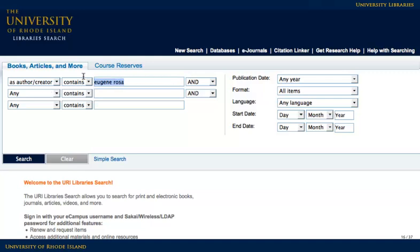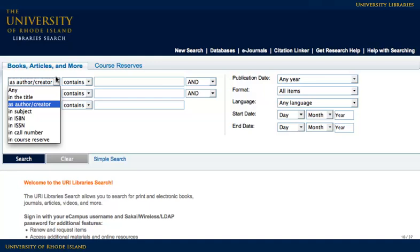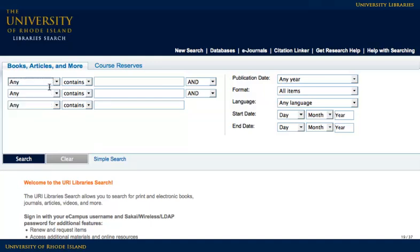Sometimes you may not know the author or the exact title of a book for your topic. In this case, it can help to try a keyword search, with your search terms anywhere in the information about the book. Searching in this way is like using a search engine. It searches all of the fields at once, including title, subject, and notes, and lists all the results that contain that keyword.